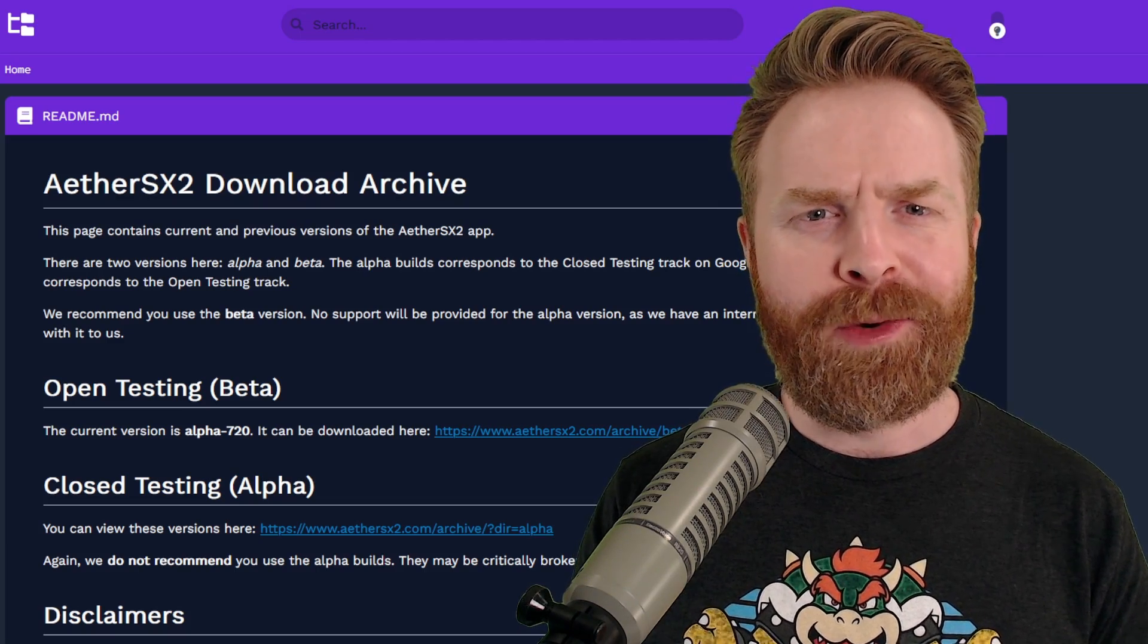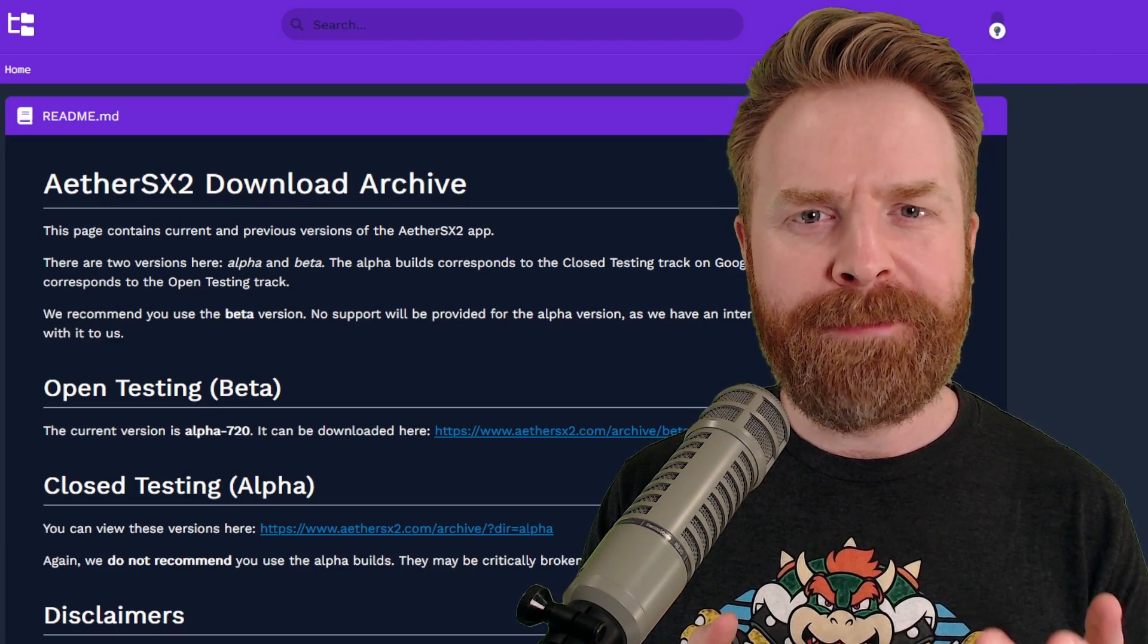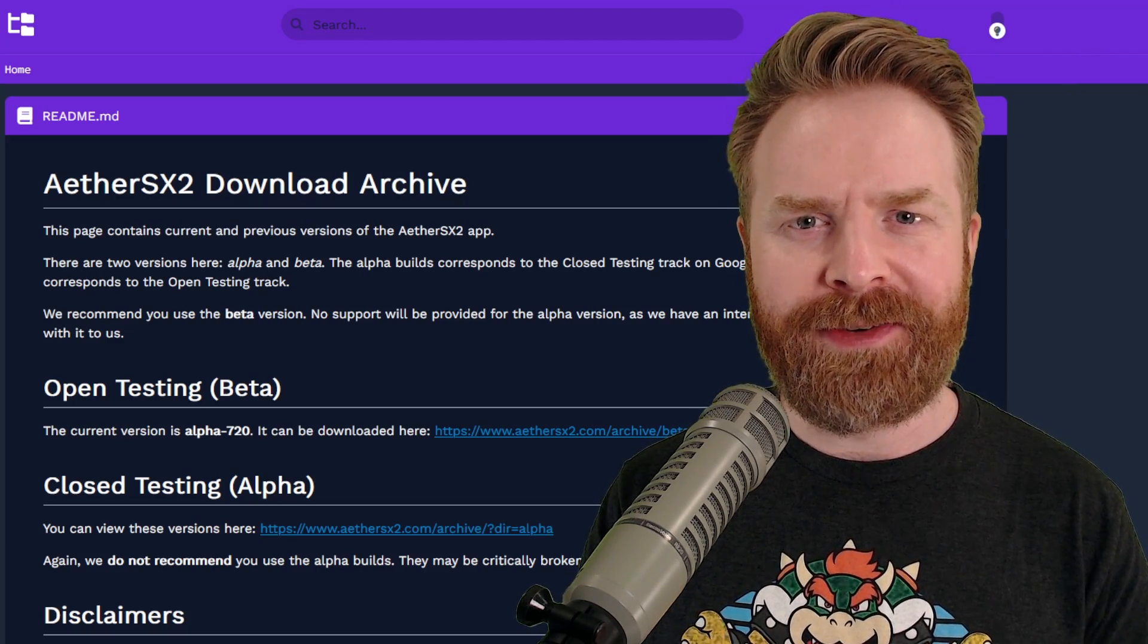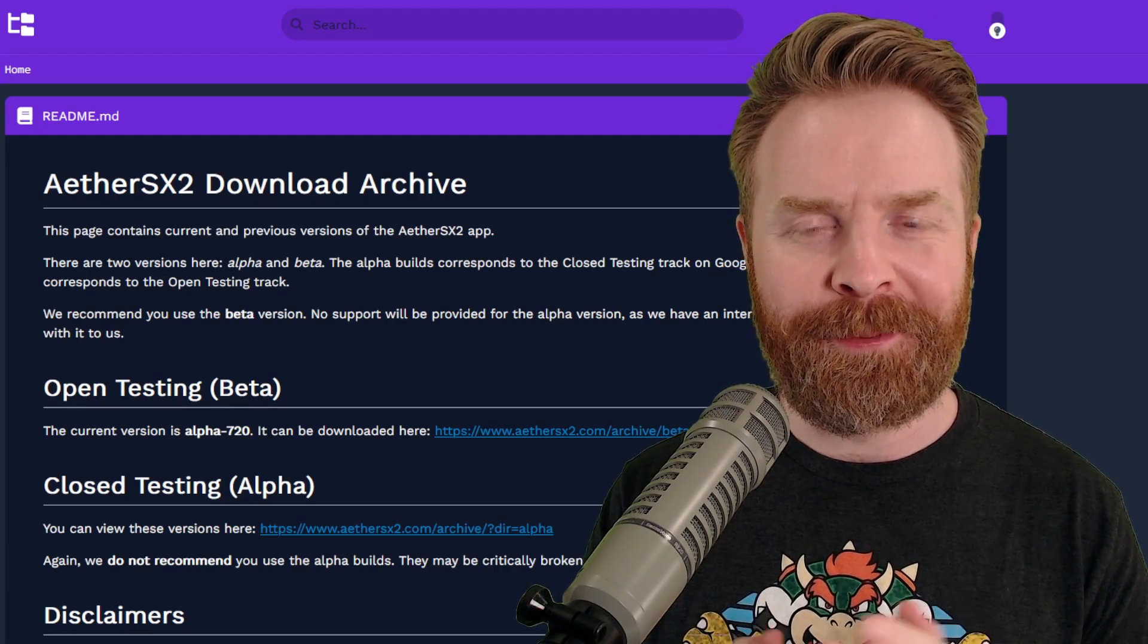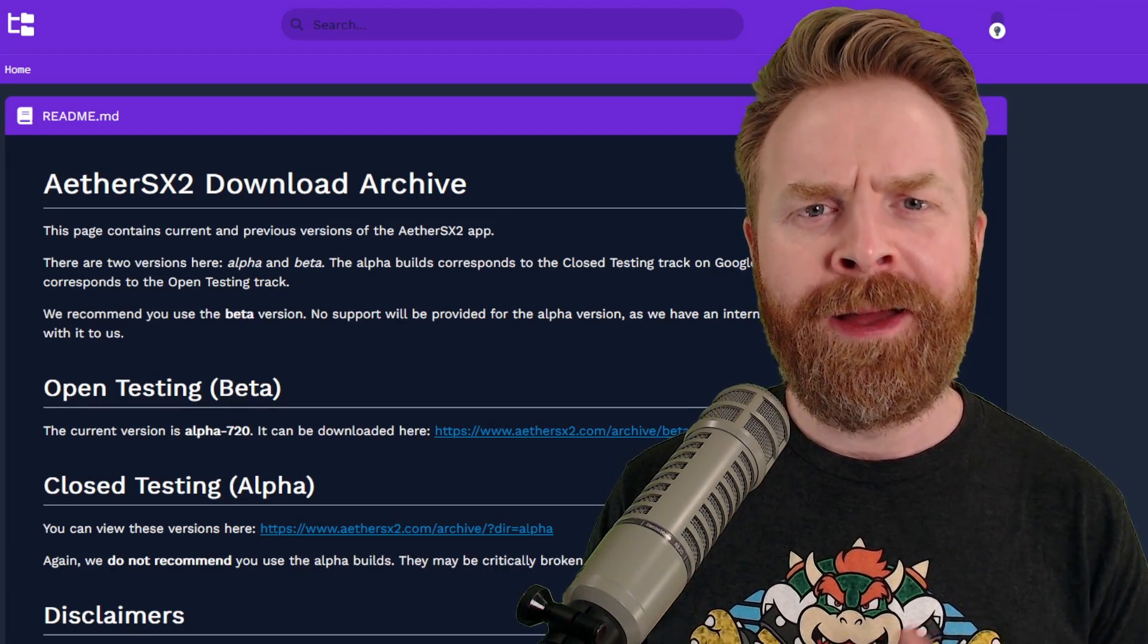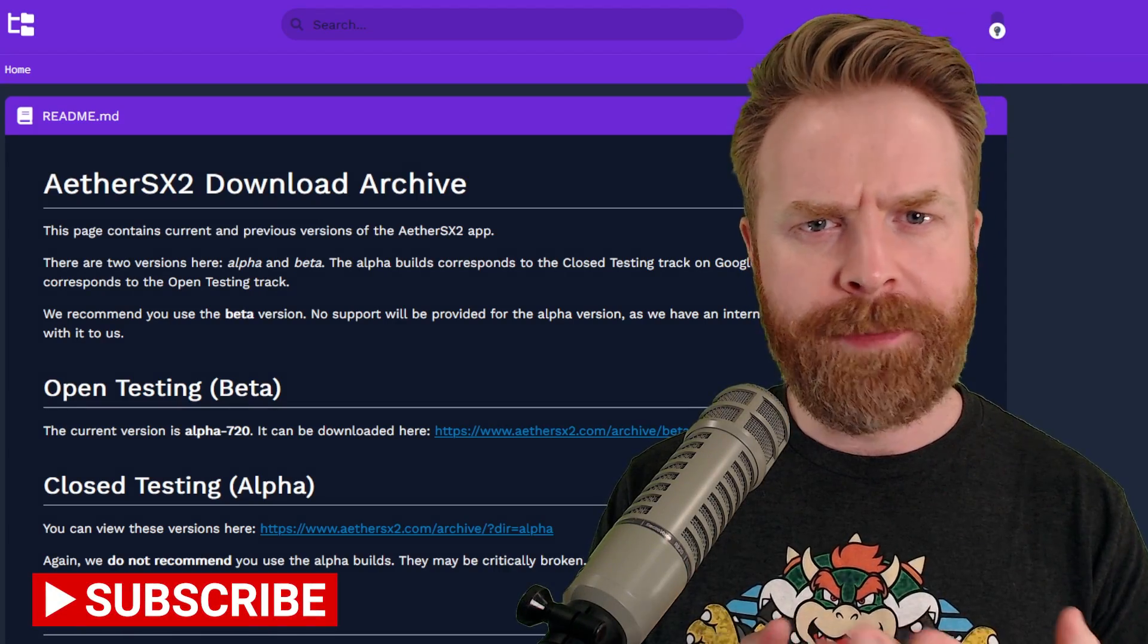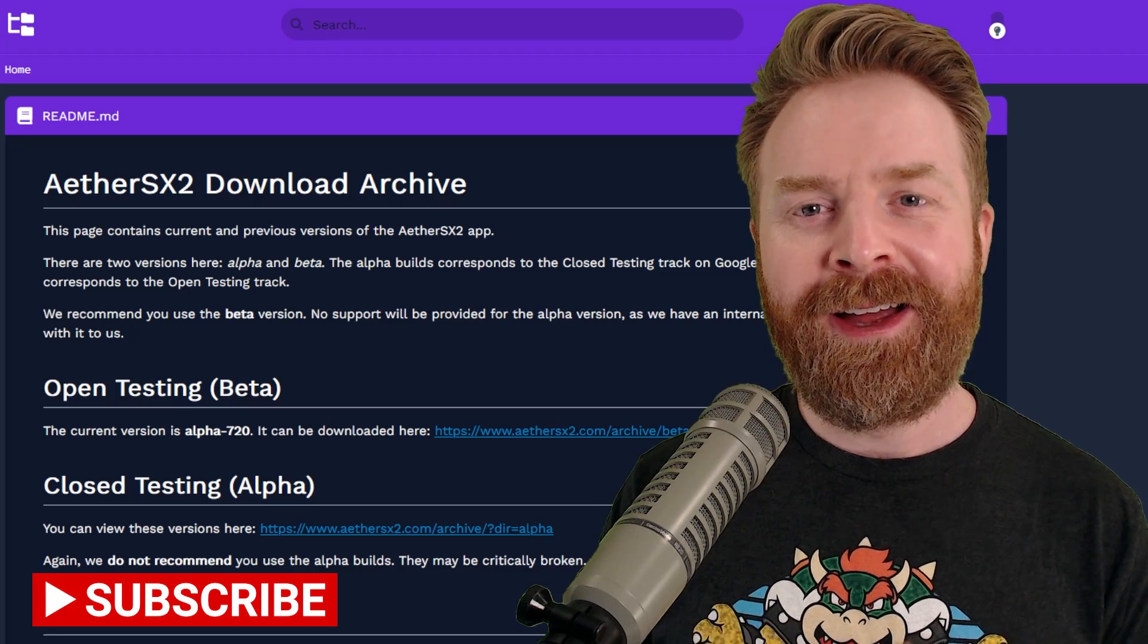Alright, to kick things off, I want to start by saying that this is a great method to get a PS2 emulator on your device if you don't have access to the Play Store. Maybe your phone has been de-googled, maybe there's a different reason altogether.